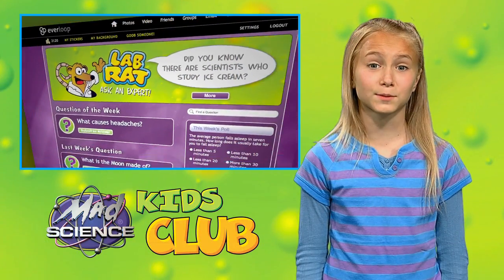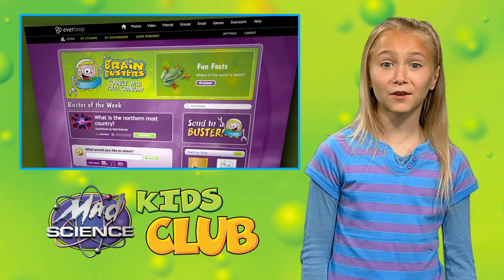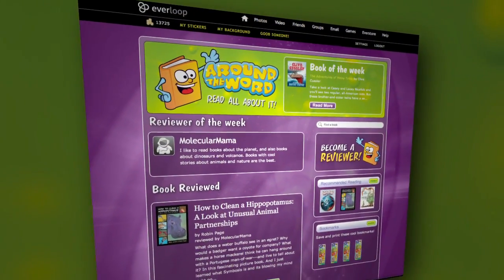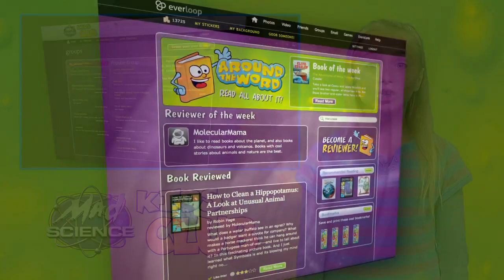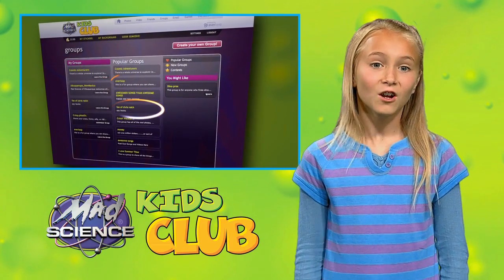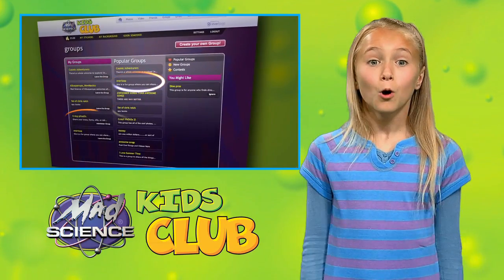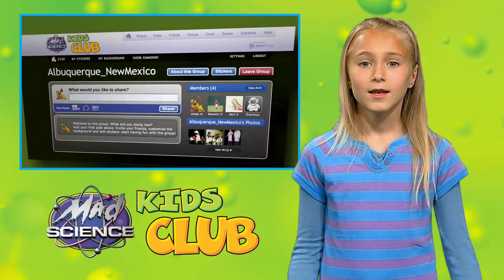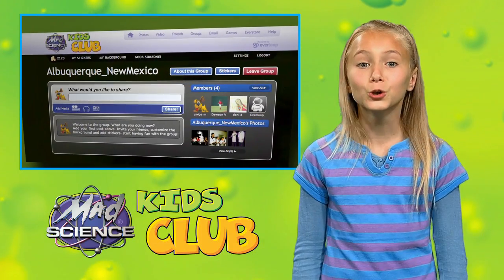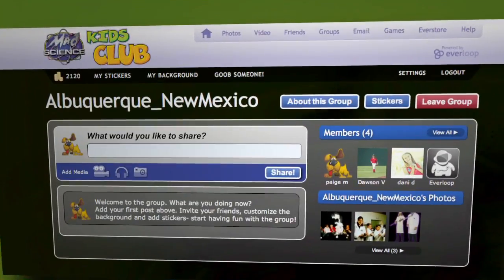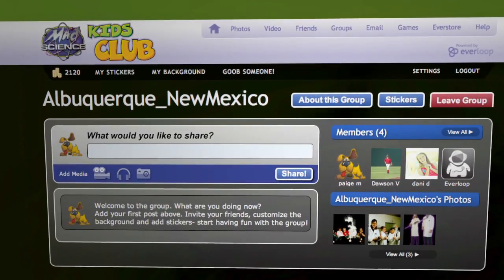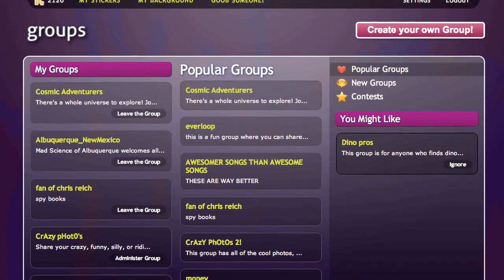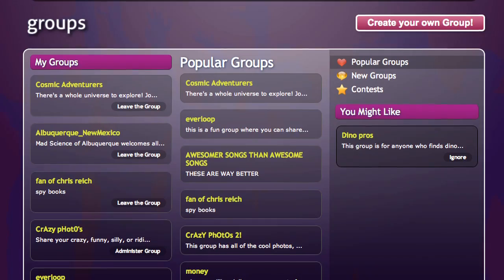There's always something to explore, discover, and share on Mad Science Kids Club. There are lots of cool groups to join on the site. For example, why not become a member of your own local Mad Science group today? Sign up and you can stay instantly connected to everyone in your local area. It's easy — just go to the groups page and find the Mad Science group nearest to you.